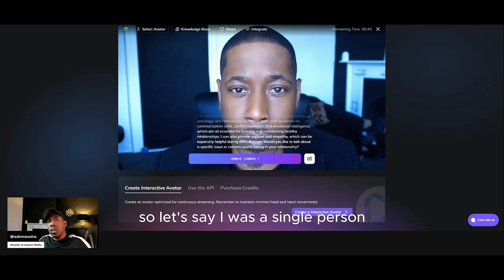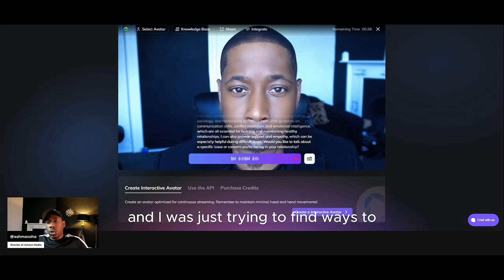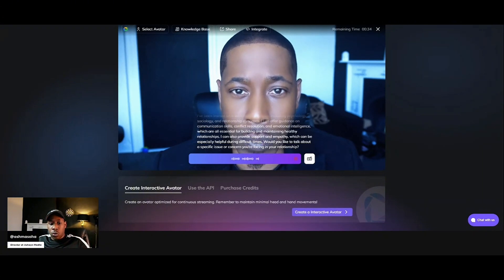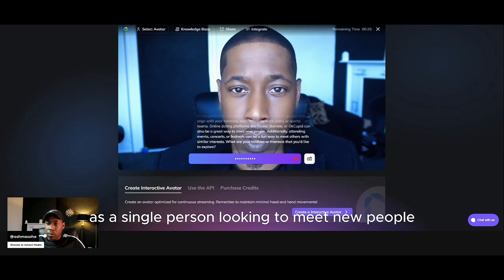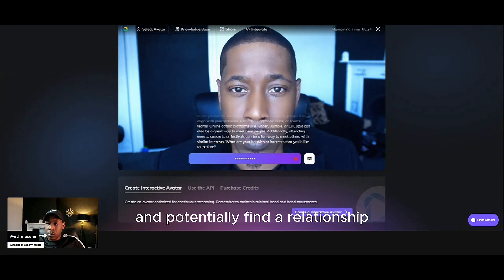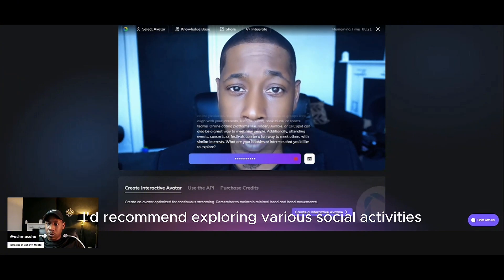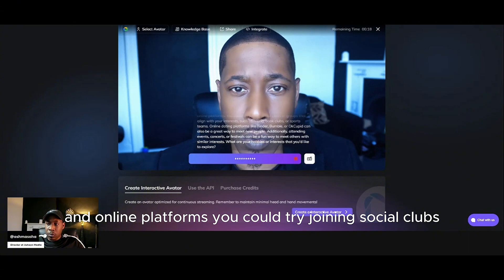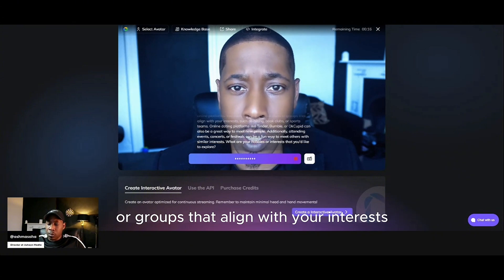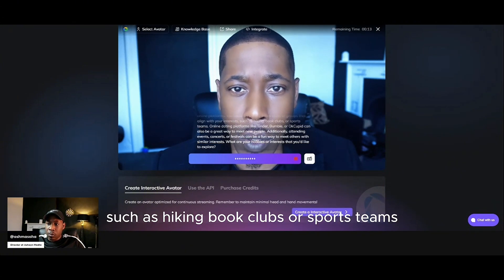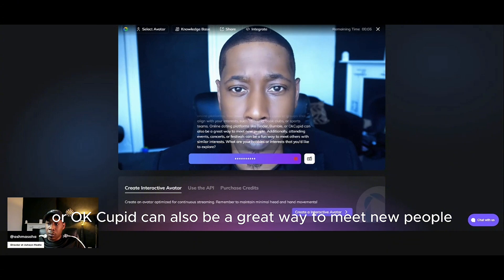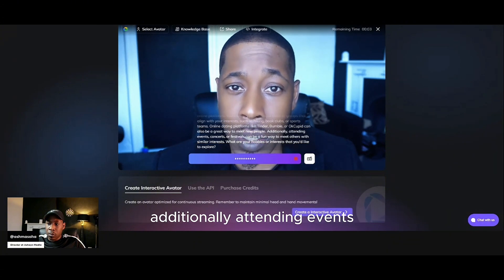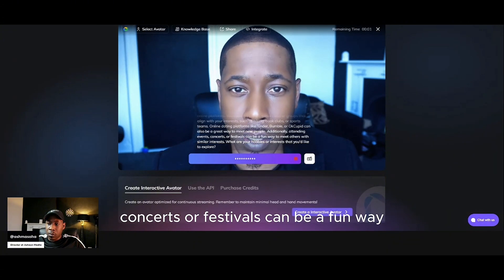So let's say I was a single person and I was just trying to find ways to get into a relationship and meet new people — how would I go about that? As a single person looking to meet new people and potentially find a relationship, I'd recommend exploring various social activities and online platforms. You could try joining social clubs or groups that align with your interests, such as hiking, book clubs, or sports teams. Online dating platforms like Tinder, Bumble, or OkCupid can also be a great way to meet new people. Additionally, attending events, concerts, or festivals can be a fun way too.